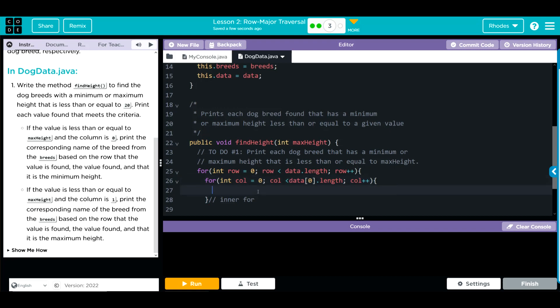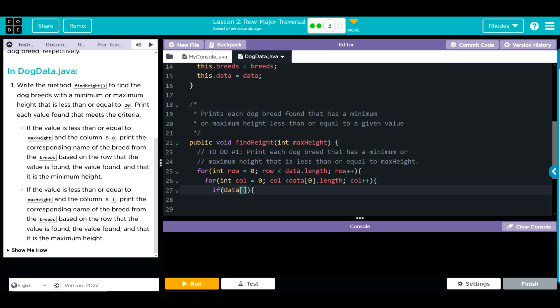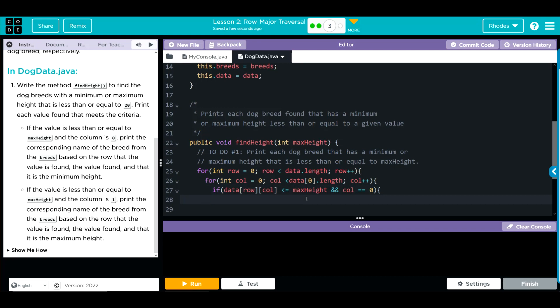As we go through, now we want to check, so we need an if statement. Put our curly cues. What we want to do is we want to check if the value is less than or equal to the max height. What data are we checking? Well, we're checking our data at each row and column to see if it is less than or equal to our max height that we're passing along. But that's only one part of it. We also want to see if the column is zero, so that's an AND statement. We're going to check and see if the column equals zero.